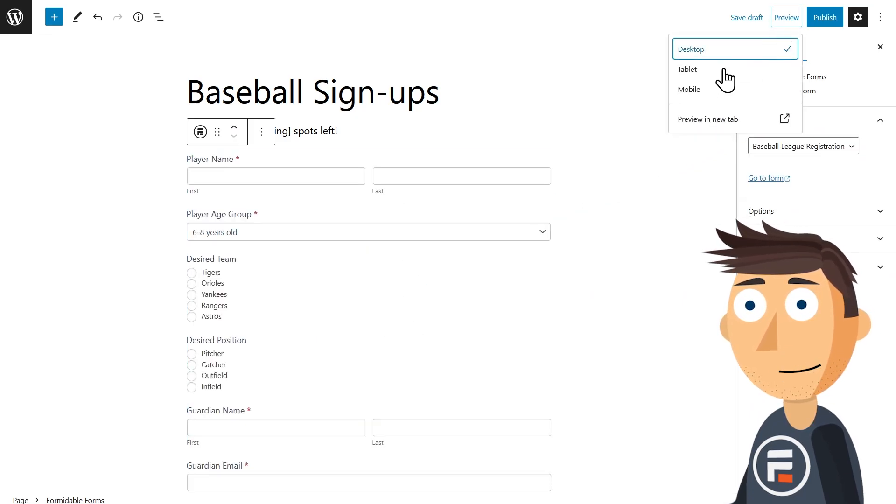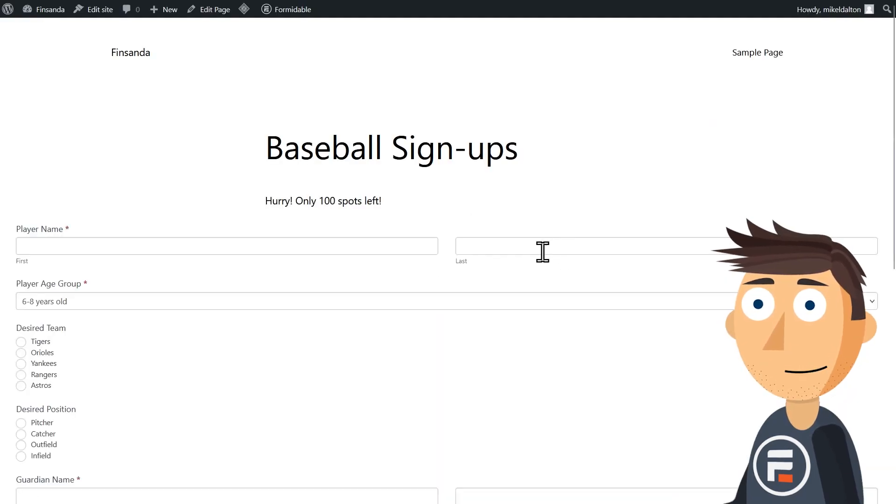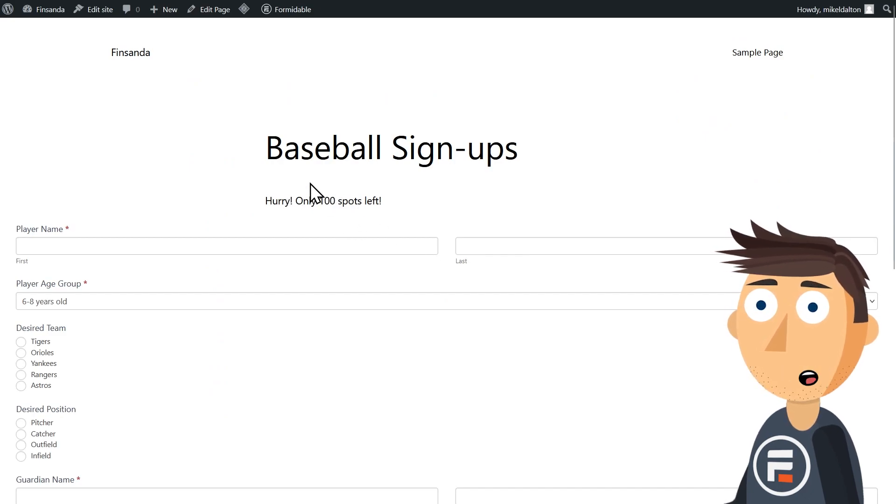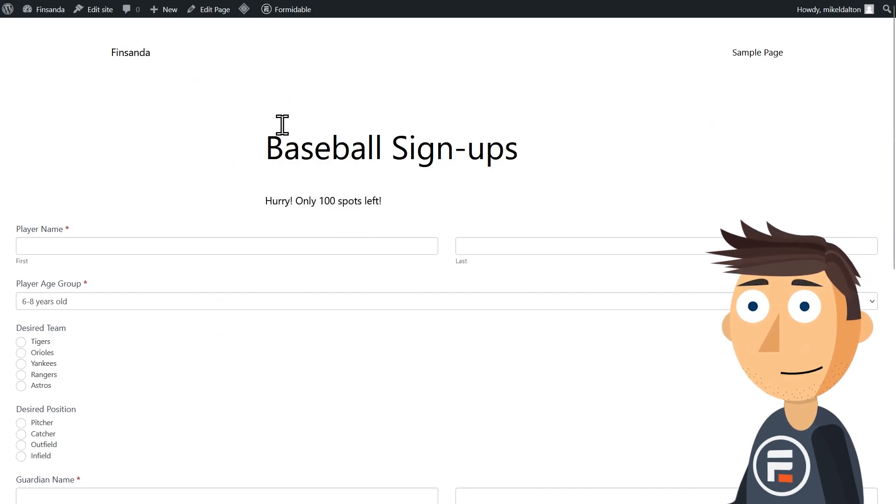If we preview the page, it says there's only 100 slots left, and that makes sense. We had 100 in our shortcode and we have no entries to our new form.